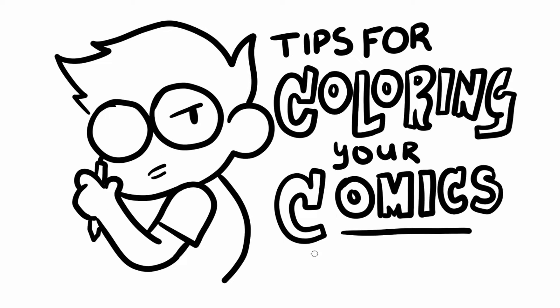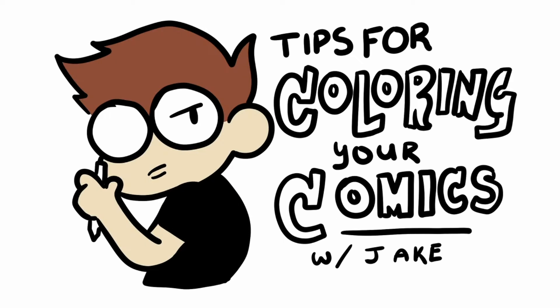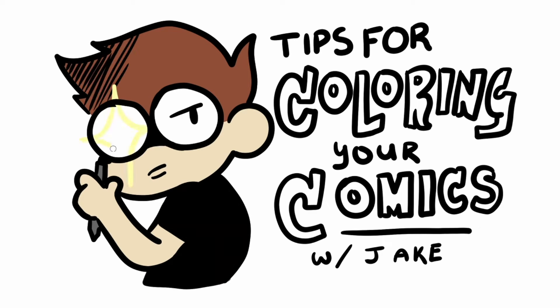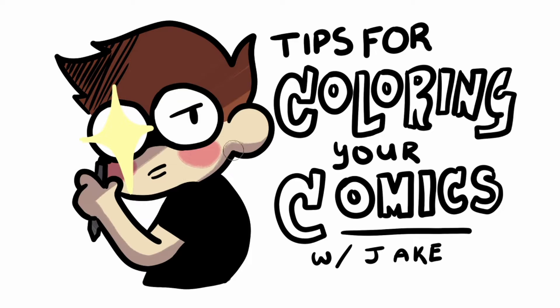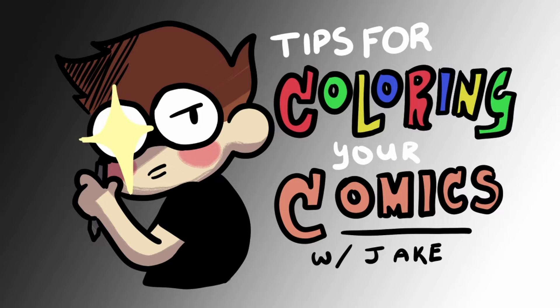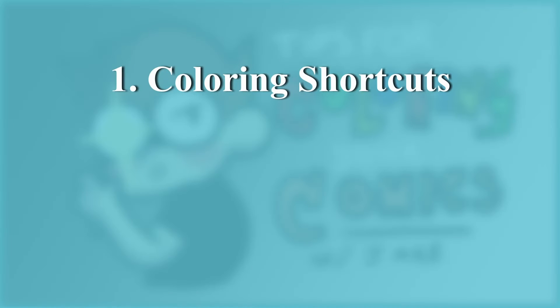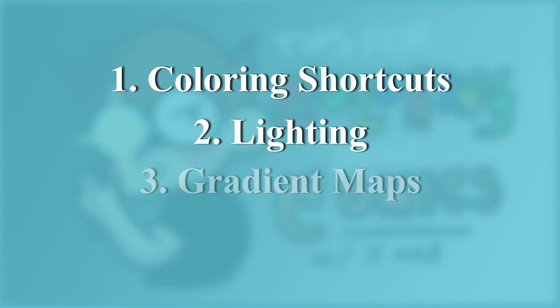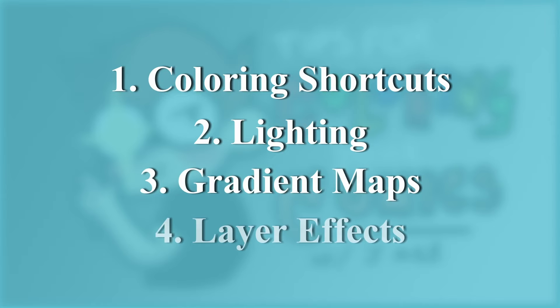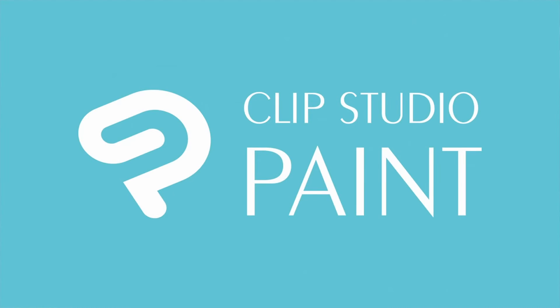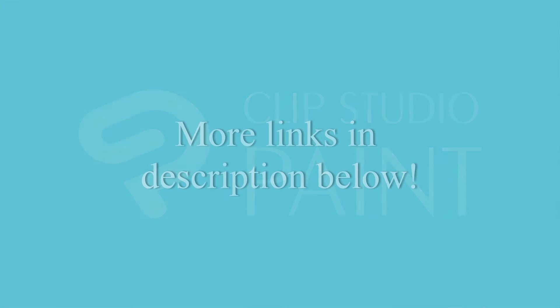Hi everyone, my name is Jake and today I'd like to share tool tips and tricks on coloring your comics. This video will cover tips and advice on coloring shortcuts, lighting, gradient maps, and layer effects, all of which can be accomplished in Clip Studio Paint. For other videos and tutorials on the topic, check out the links in the description.